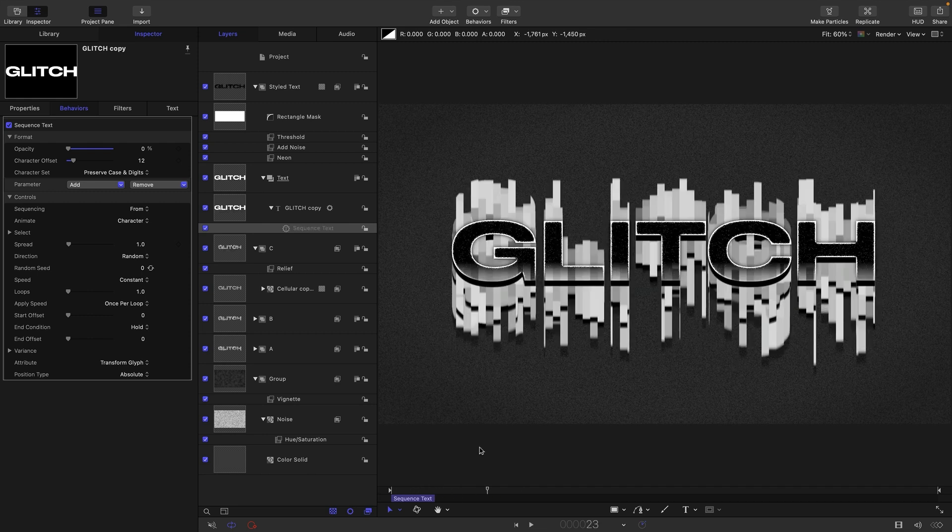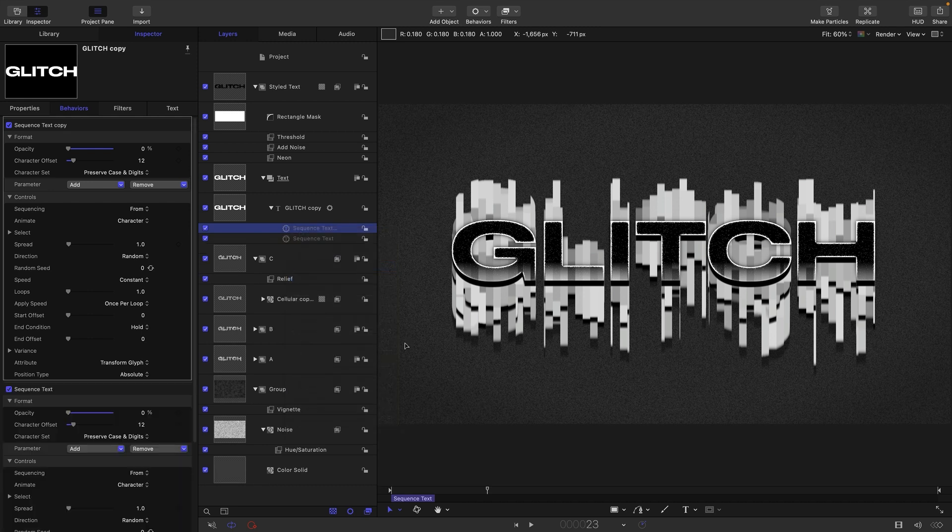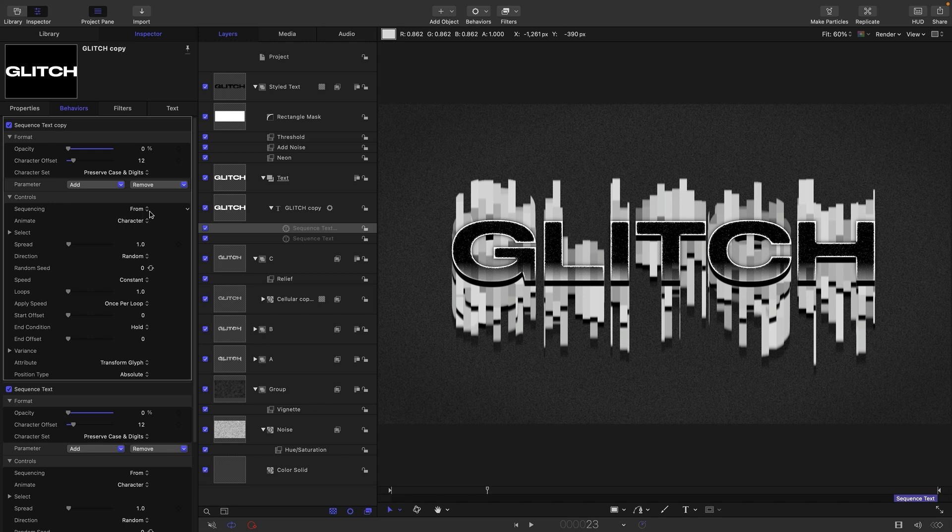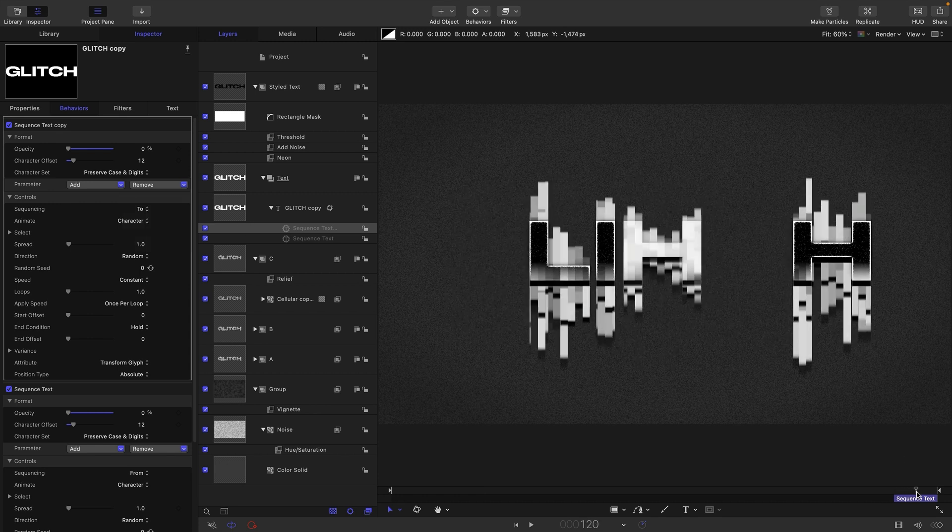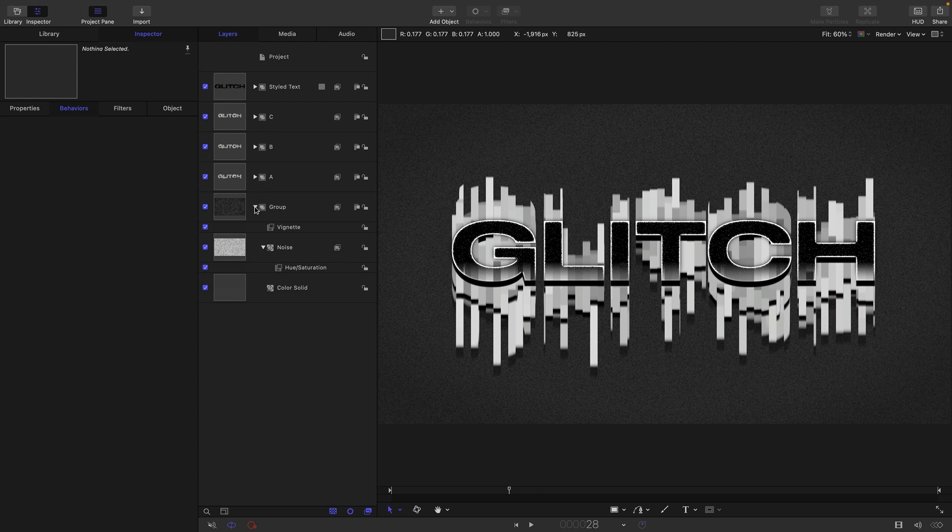If we want it to disappear as well we could duplicate that sequence text, move it all the way to the end here like that, and all we need to do here is change its sequencing to two. Then it's going to disappear as well. I think probably what I might do is make a group to sit everything in, drop everything into that group.